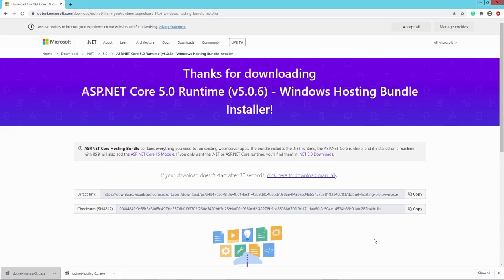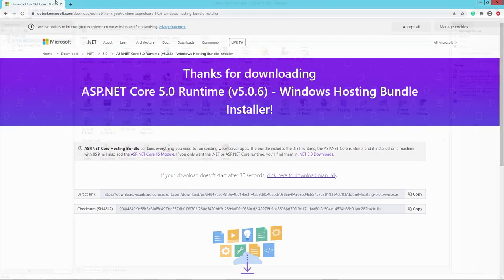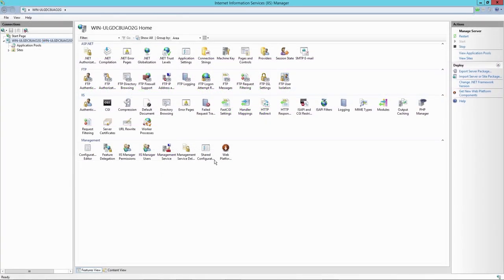And then, of course, you would need IIS or Internet Information Services. And this is how the Internet Information Services Manager looks like. But I assume that if you want to publish your application to your own Windows Server manually, then I assume that you know what you're doing here.